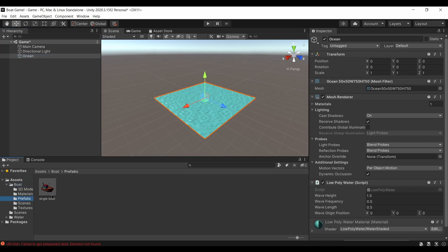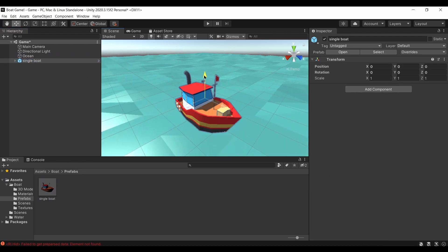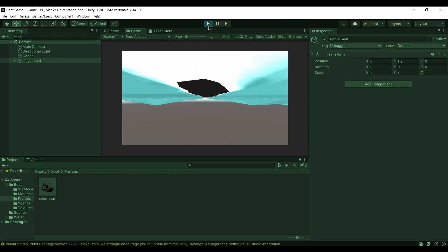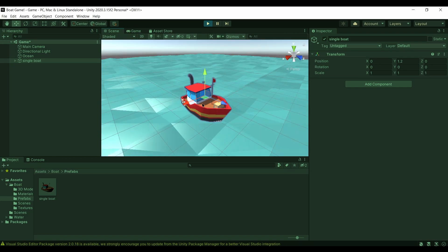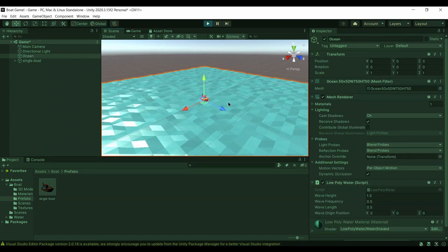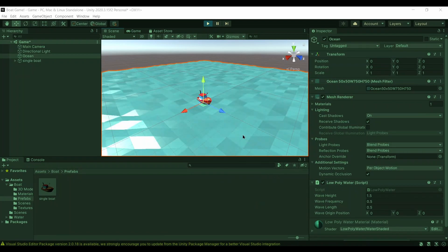I'm going to go to the boat folder, get the single boat prefab, and put it in our scene. So now we have the boat and the ocean. Looking at it in the Game View it doesn't look great because we haven't set up the camera — it looks like we're underneath the boat. But in the Scene View the waves are working and the boat is floating. Our next step is to code the boat so the player can control it.